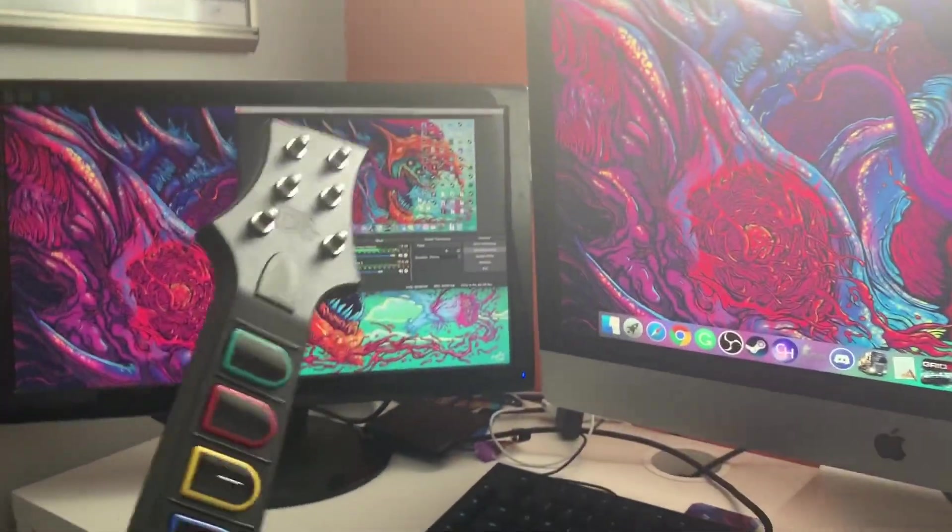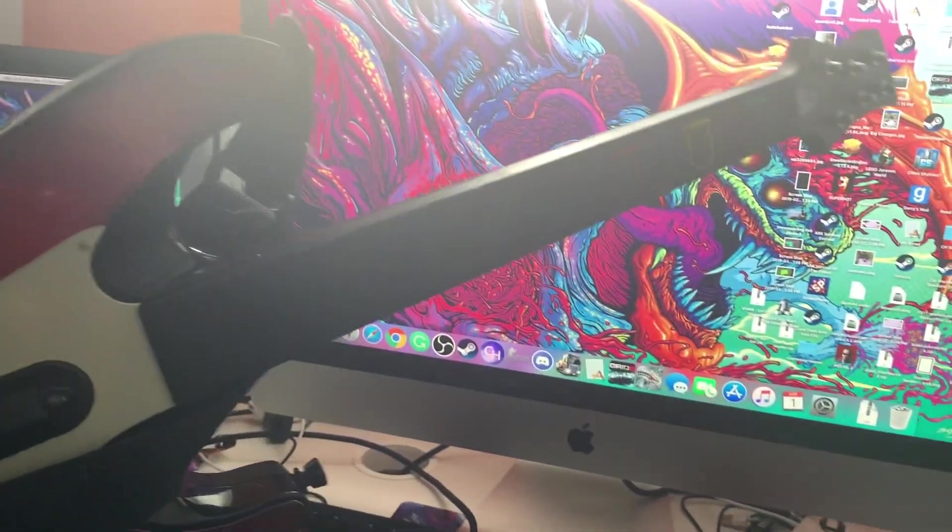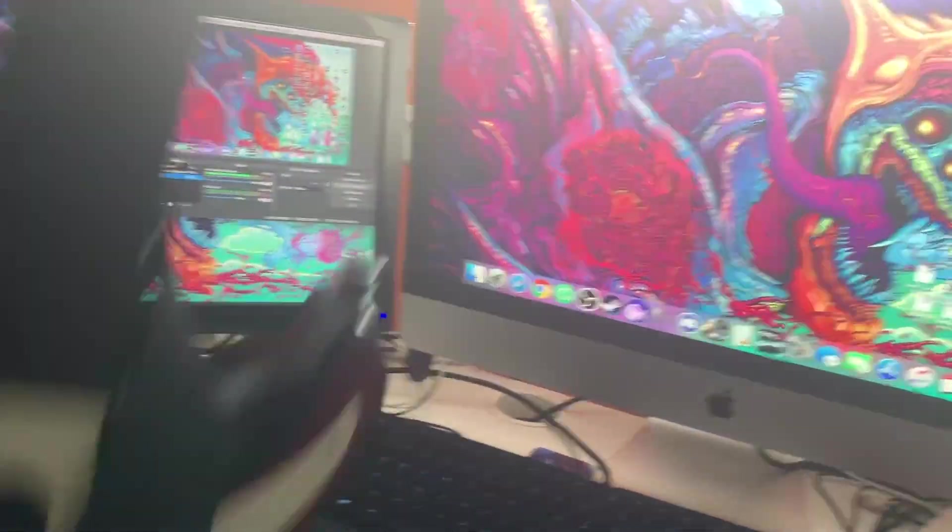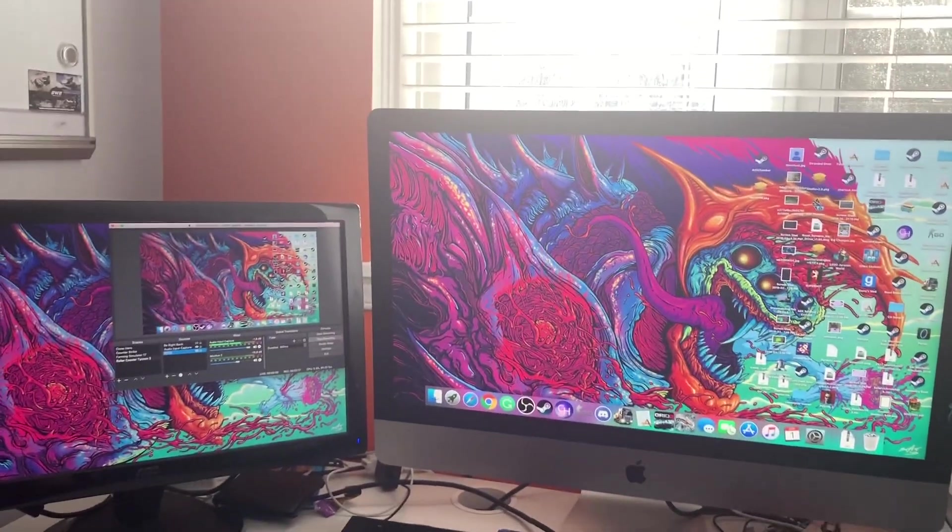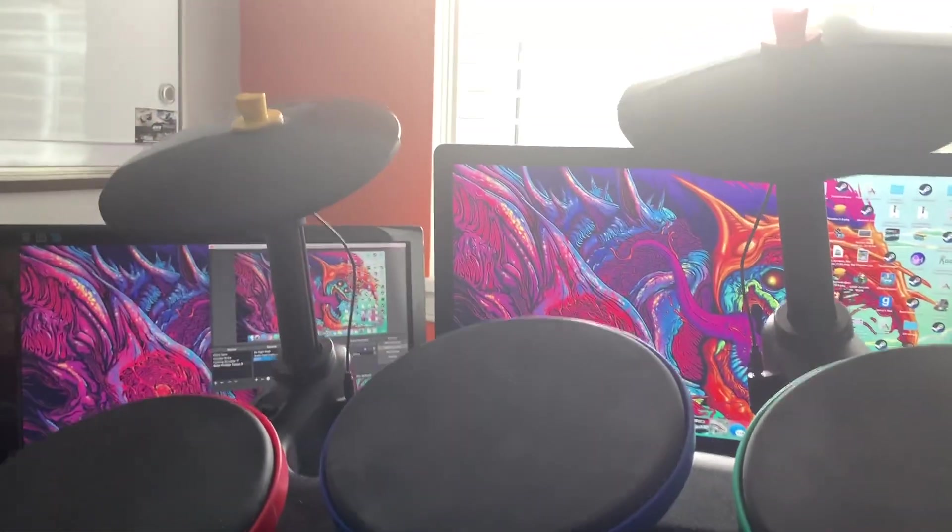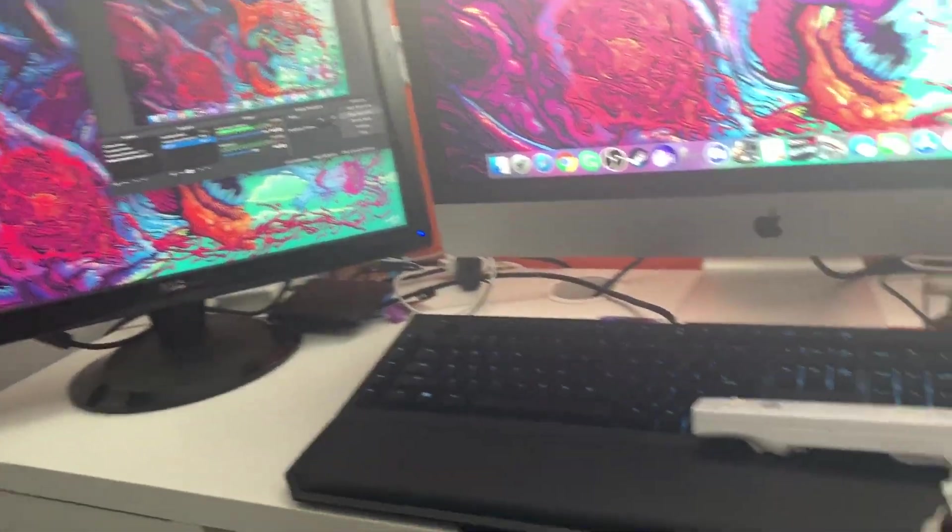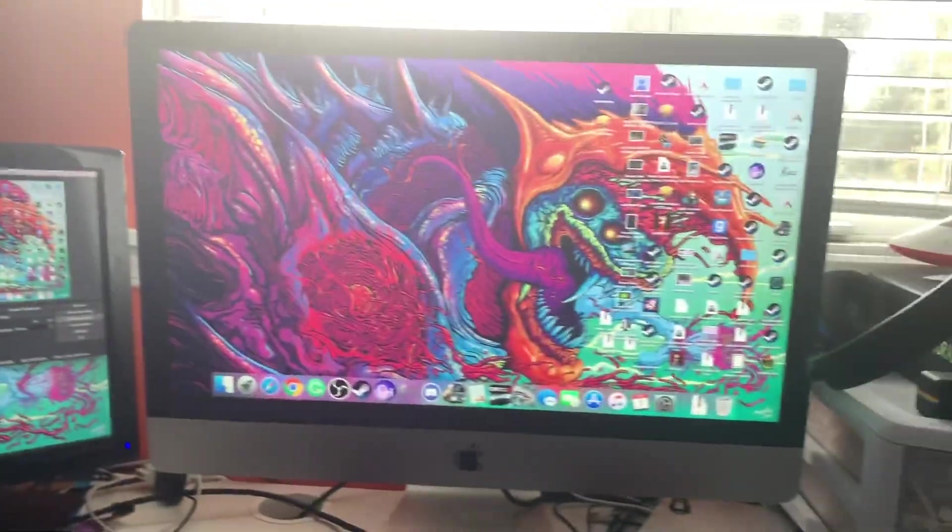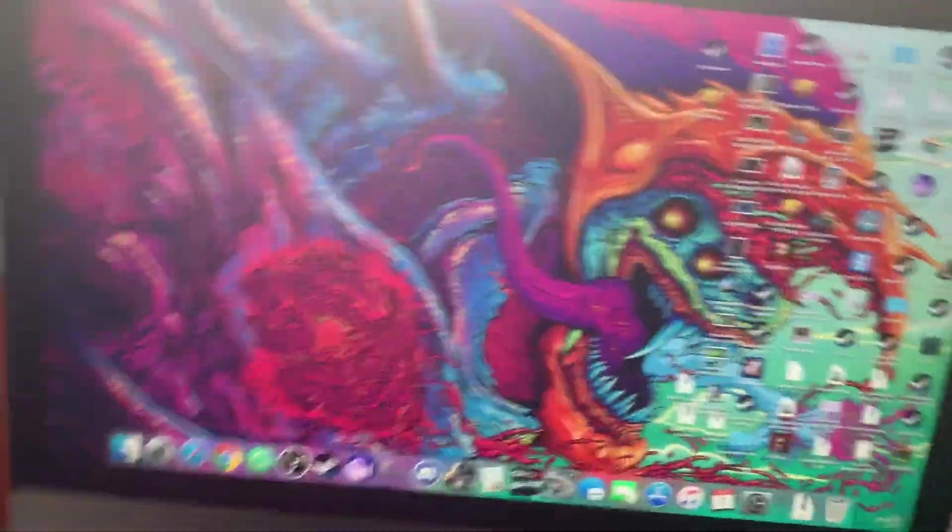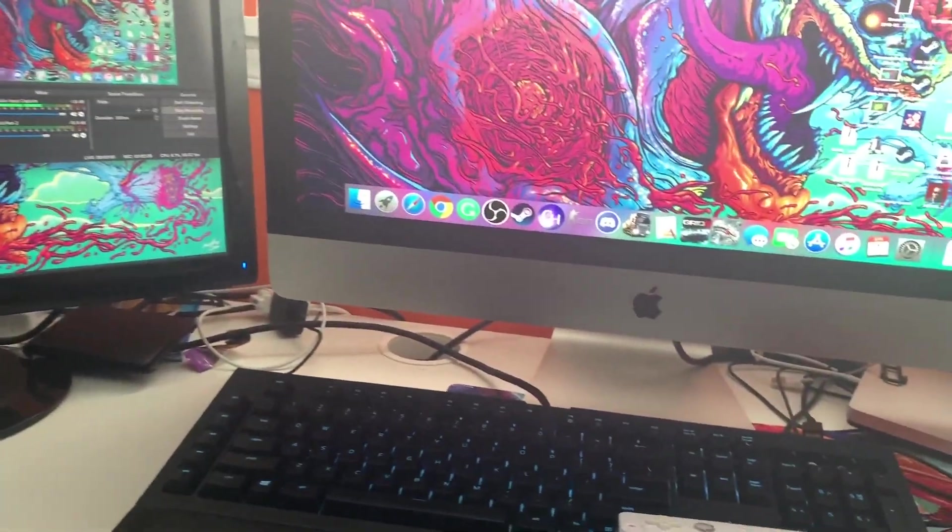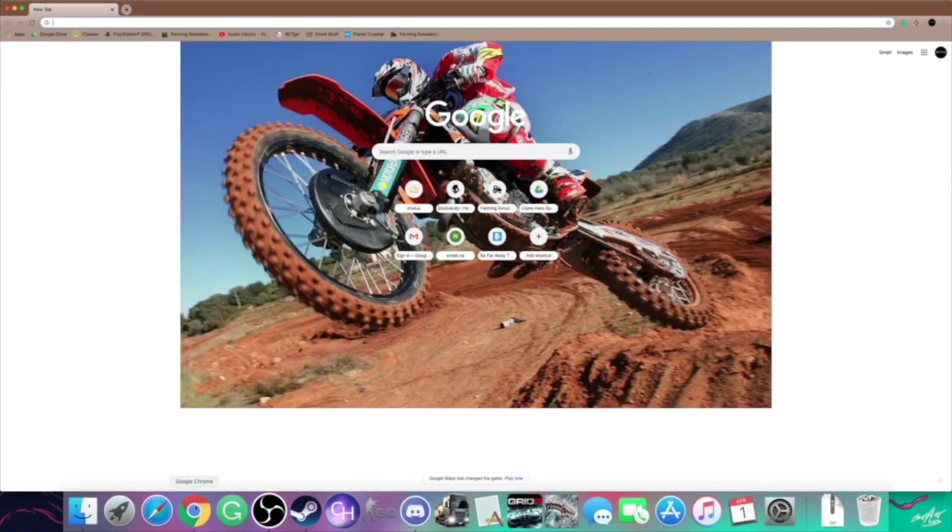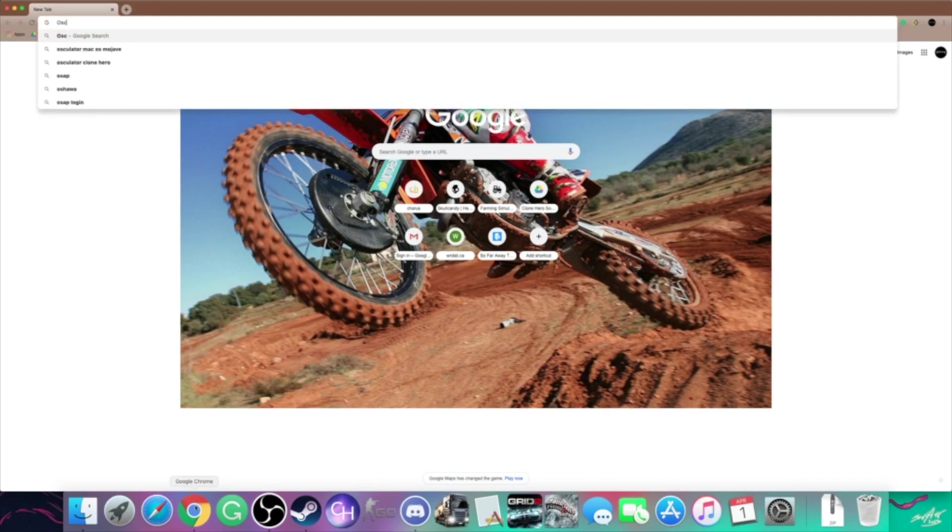I also have the Guitar Hero 5 and the World Tour ones which also work. You can also use one of these, the Royers of Rock drum set. You're also just gonna need one piece of software, that's it. It's pretty easy to find. All you're gonna want to do is just go on to Google, you're gonna want to search up osculator.